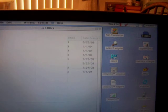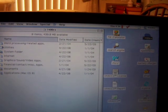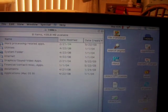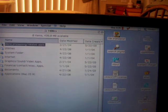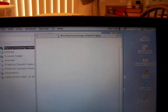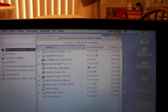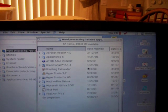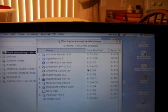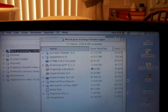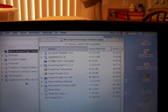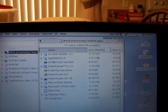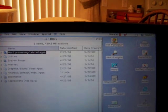Things that are on here: word processing and related apps, Acrobat Reader 4, Apple Works 6, Grammarian 2, Hyper Studio 3.2, Microsoft Office 2001. Just a sampling.